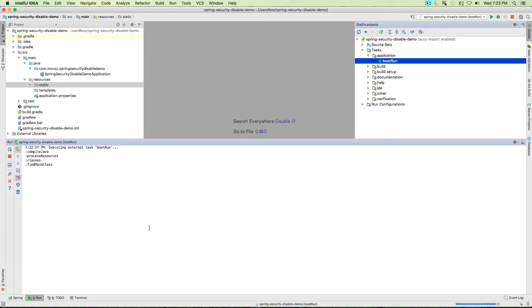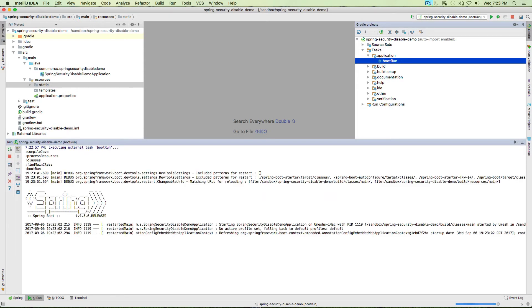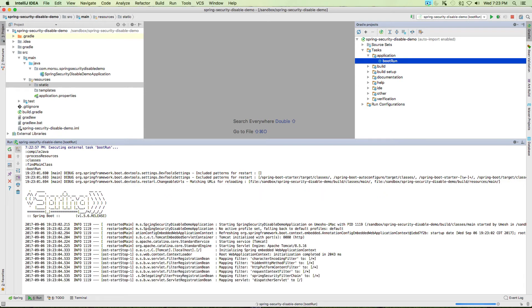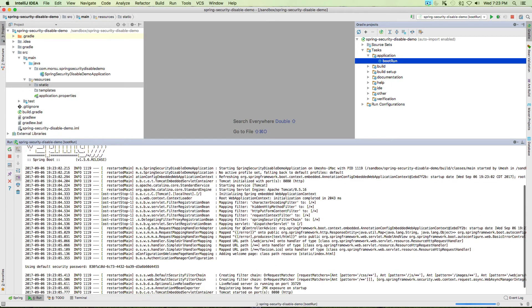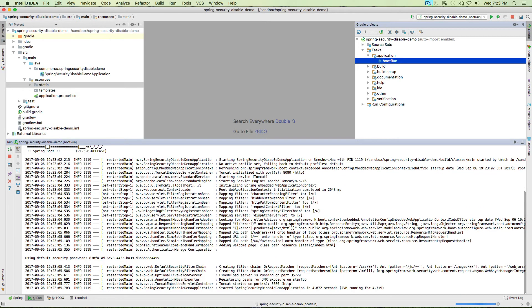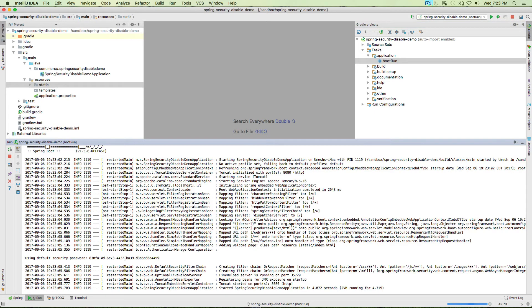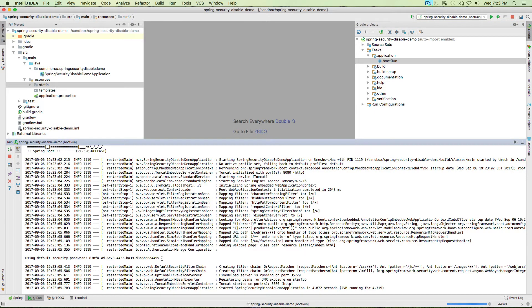Let's open up the Gradle task and start running the bootRun task. As soon as you run this, the task will compile the files and start up the Spring application.